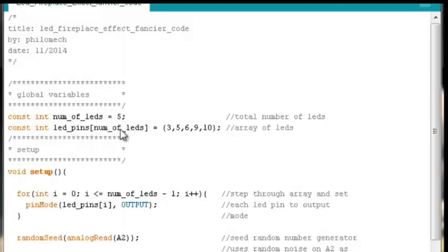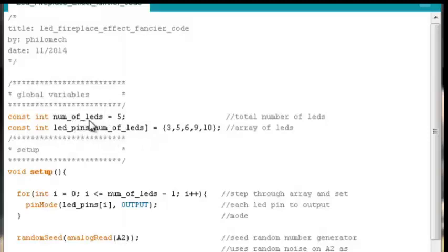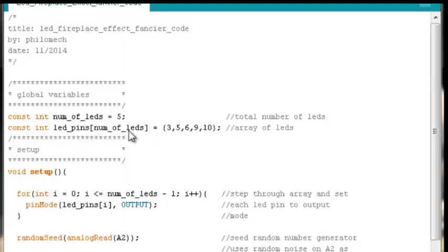This isn't really necessary to do because in the C language you could leave this empty and it's smart enough to count the amount of elements you have and apply it here. But it's useful to have that number of LEDs variable when we get to the for loop stepping through it. So since we already have it, why not go ahead and put it in here in the slot for the element count. It's easy enough to do.